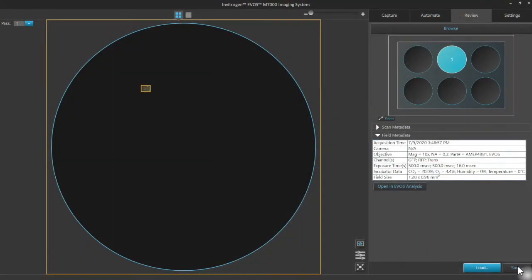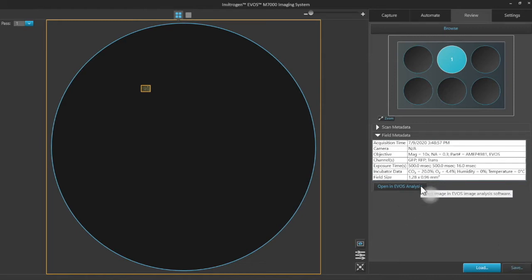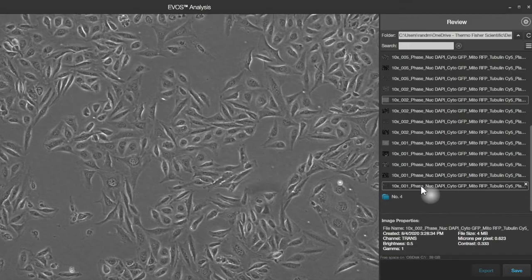We'll start with a multi-channel fluorescence image set collected in this well of a microtiter plate with the M7000. I'm going to open it in EVOS Analysis, and clicking on this button launches that separate application.